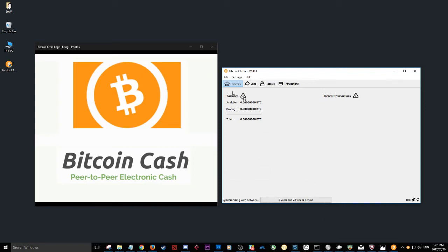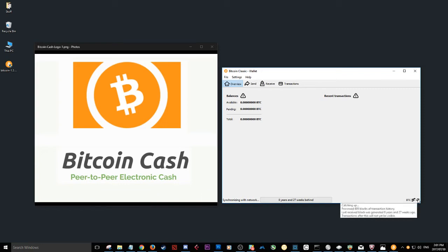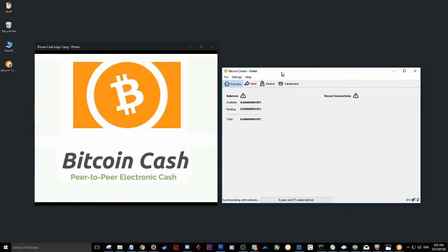You can see in the corner here that it's catching up. It will process 609 blocks. This is a very big wallet, if not the biggest wallet. Yeah, well, it is the biggest wallet of the cryptocurrencies.